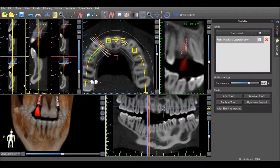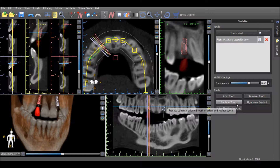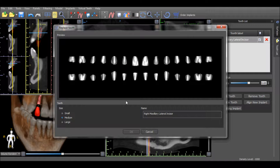The size or the shape of the placed tooth can be changed by pressing the Replace Tooth button and changing the desired shape or size from the options.